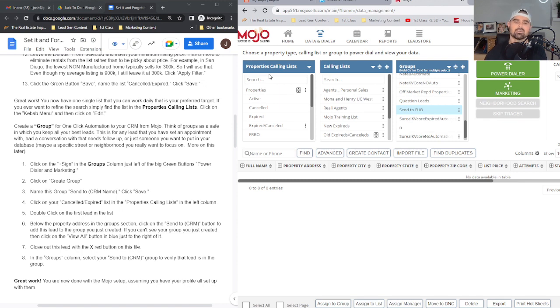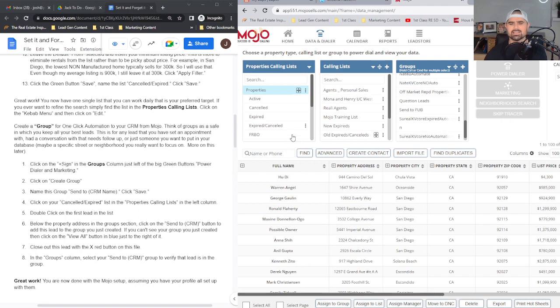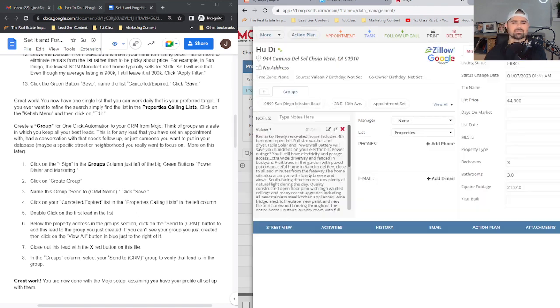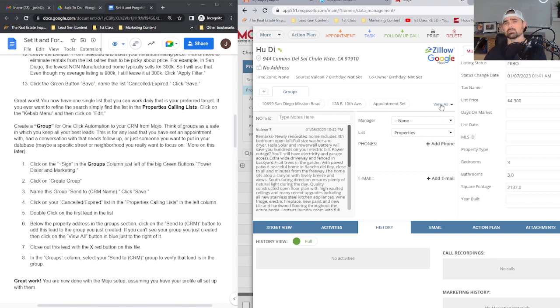So back in the property calling list, you're going to hover right here, click on properties, and go ahead and just choose the first lead by double-clicking on the name. It'll open up the lead file.